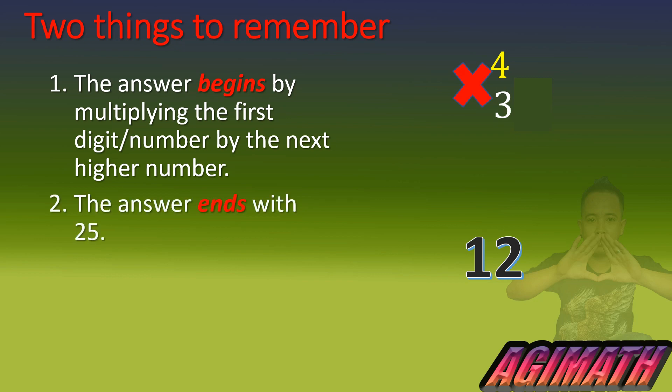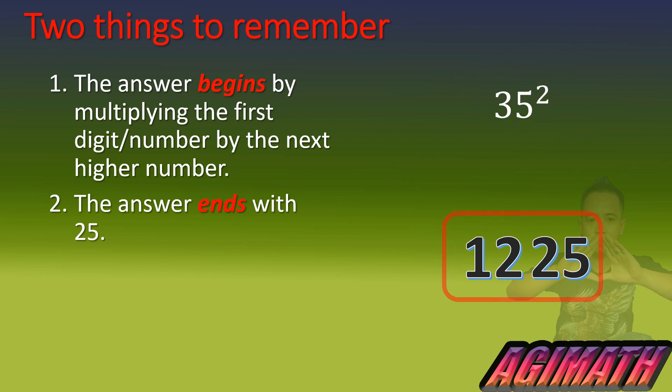And then for the second thing to remember, the answer ends with 25. So after getting 12, we are just going to add 25 and that's it. 35 squared is equal to 1225.